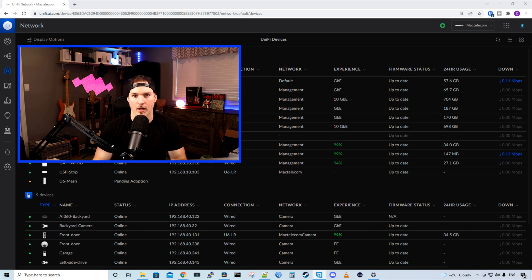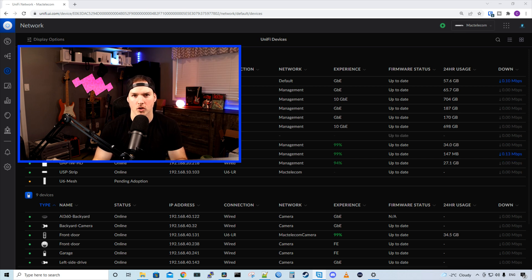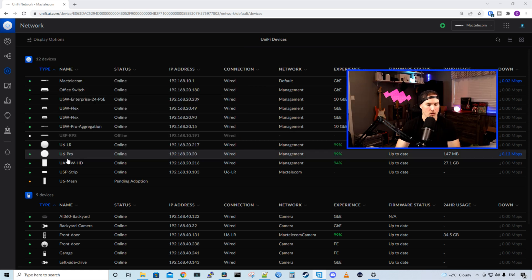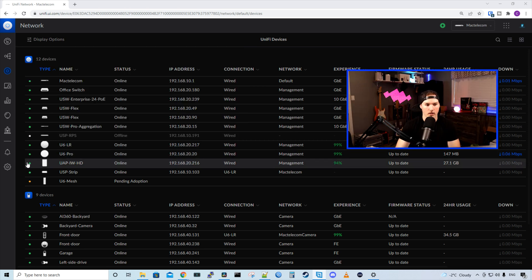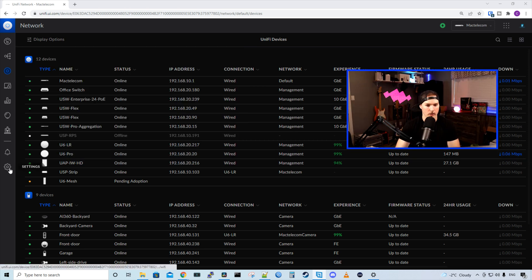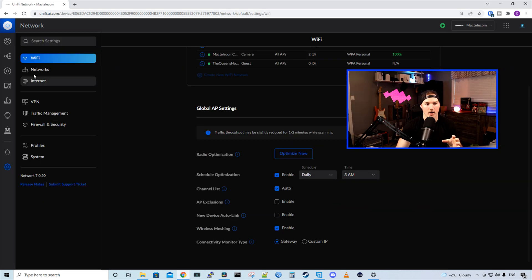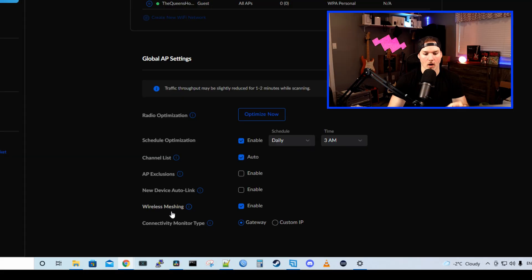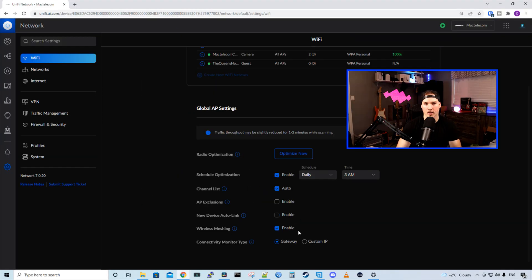So the first thing we need to do, we need to make sure that we have wireless uplinking turned on in our Unify settings. And I'll show you both in the new UI and in the old UI. So in the new UI, we're going to go to our settings wheel, and then right under the Wi-Fi, we could see wireless meshing and I have it enabled. This is running on Unify version 7.0.20.